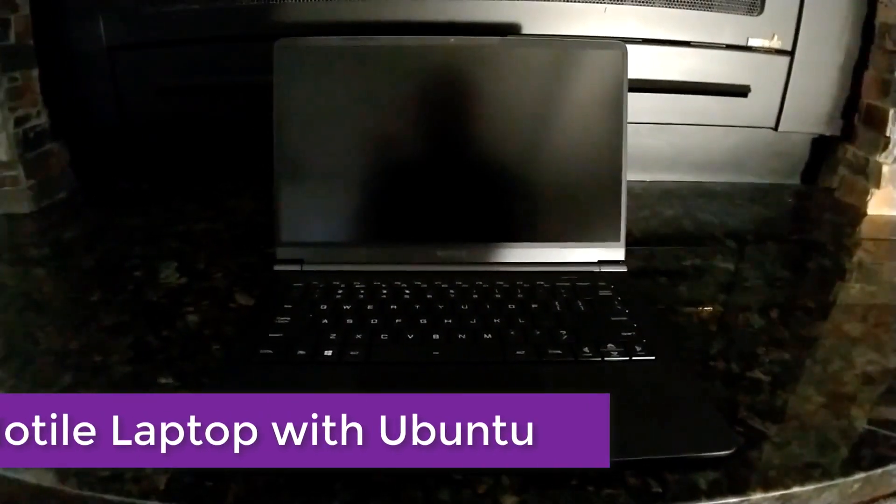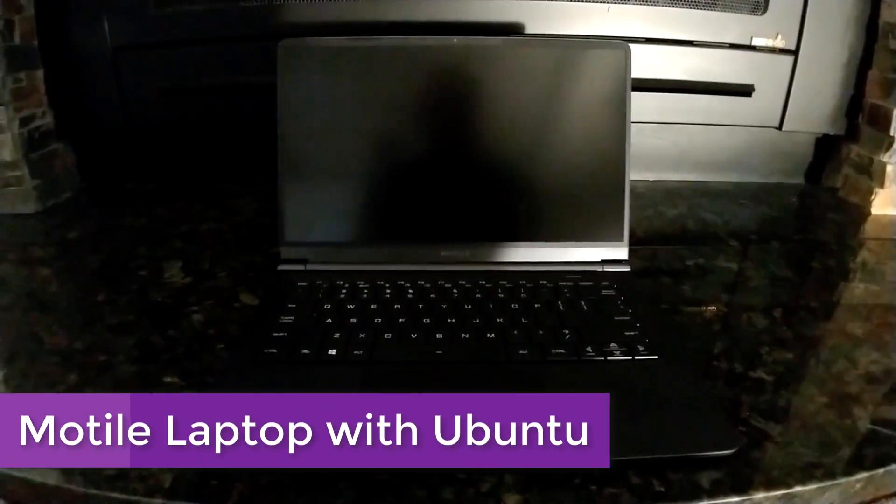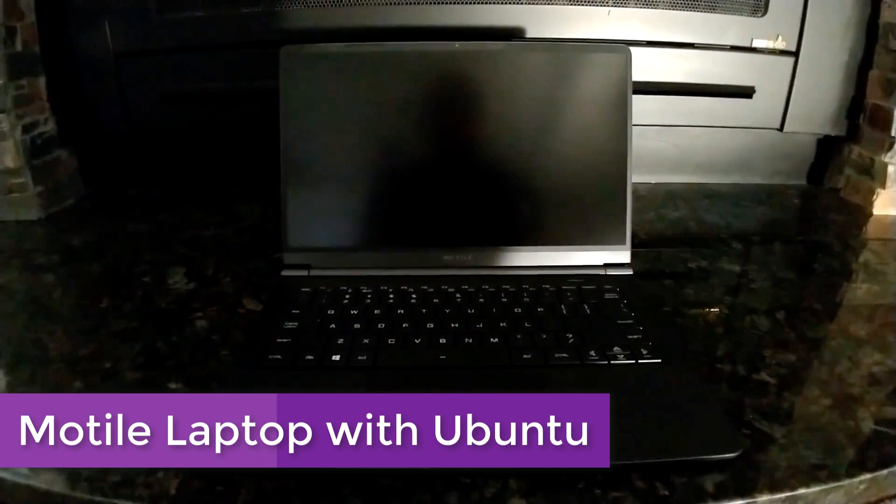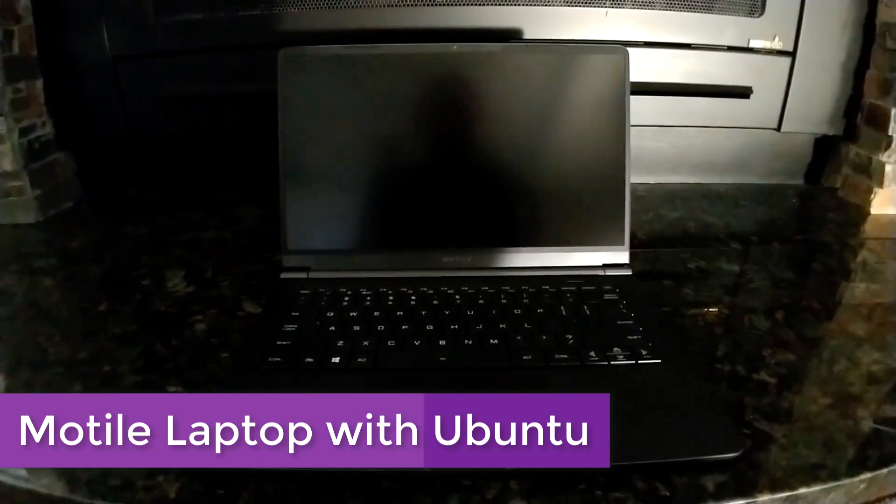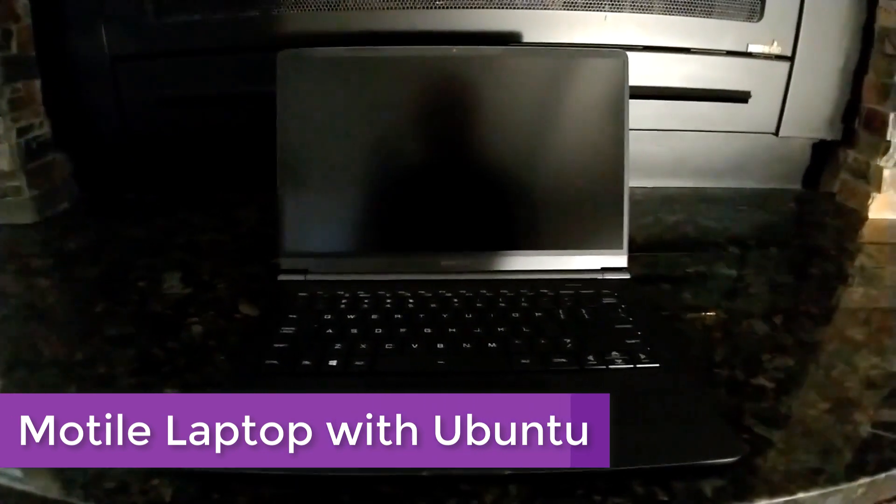What's up everyone, thanks for stopping by to check out this review of a Modal laptop from Walmart. I've been looking around for a while now for a laptop that I could throw Ubuntu Linux on. I wanted something that was thin and light and ran pretty well but also wasn't too expensive, and this one came up as a deal for $300 from Walmart.